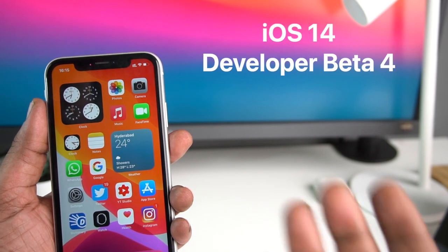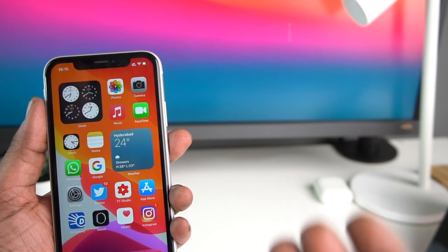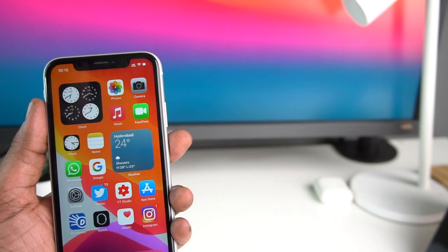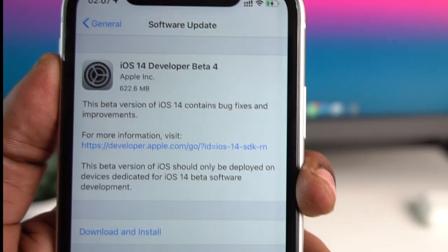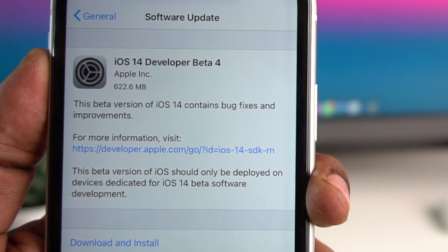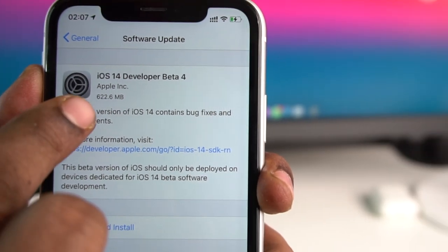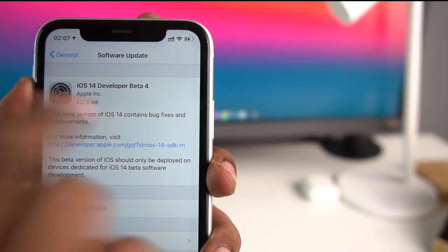iOS 14 developer beta 4 has been released, along with the public beta. For the iPhone XR, developer beta 4 has a download size of 622.6 MB.